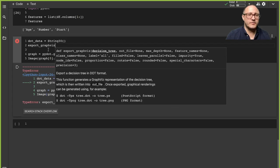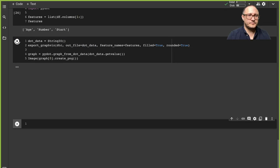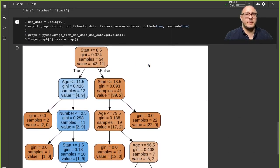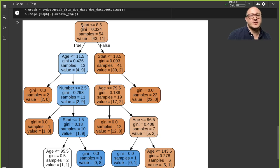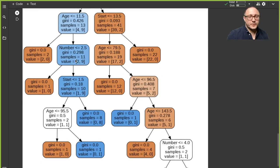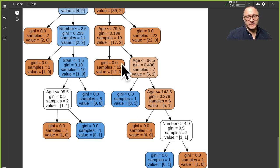There was a parameter name change — it's 'out_file' instead of 'output_file'. The output shows us the decision process happening with the algorithm. For example, we start with the start variable — if the start value is less than or equal to 8.5 and that's true, we move on and use age for the next prediction. It follows all the way down to the prediction outcomes.